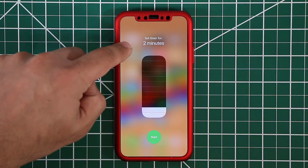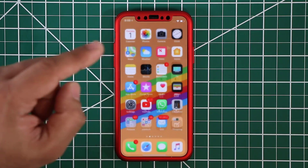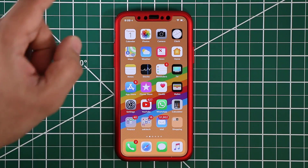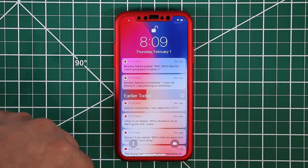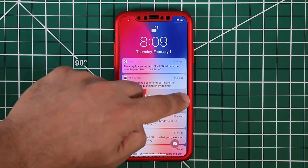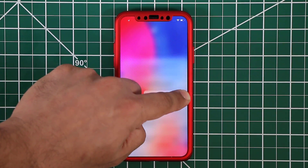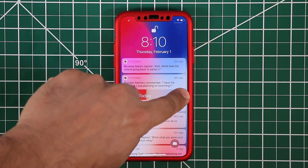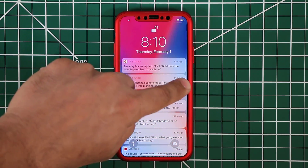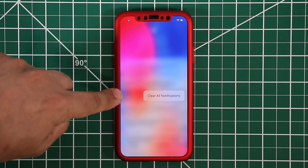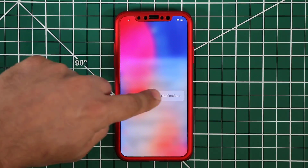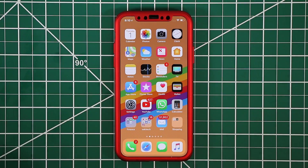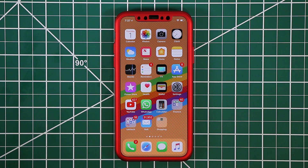3D Touch also applies in the notifications panel. If you pull down the notifications panel and press and hold the X button, it brings up a menu that allows you to clear all notifications at once. Tapping that option clears all notifications.